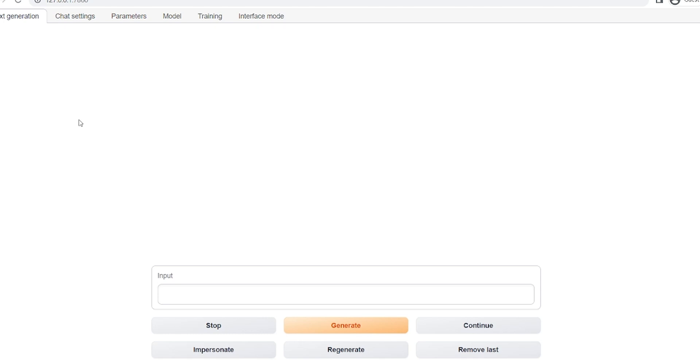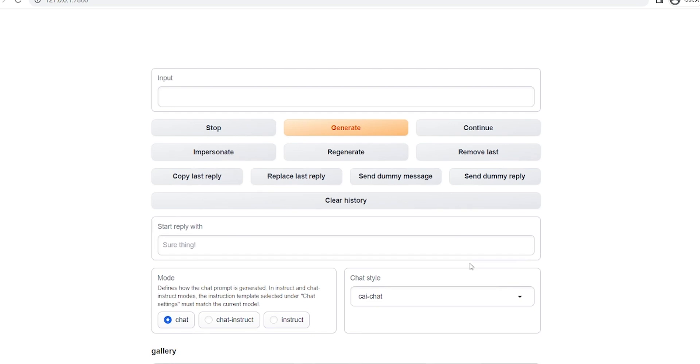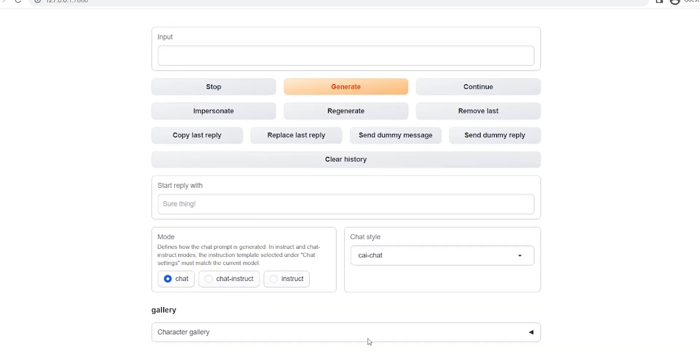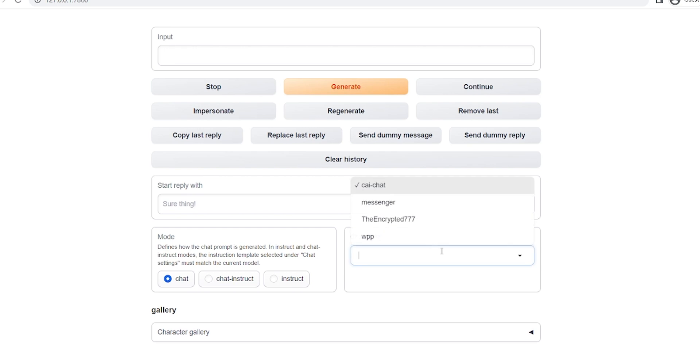Now, this is what the UI looks like. This is where you chat with your bot. You can even tell it how you want it to reply. Whether you want it to use chat mode, chat instruct, or instruct, which is more towards giving it instructions.